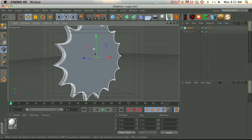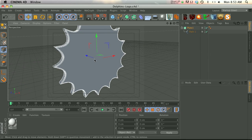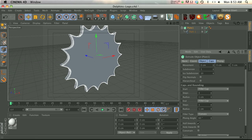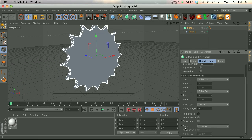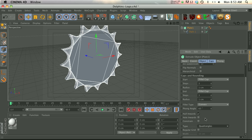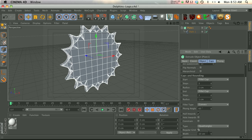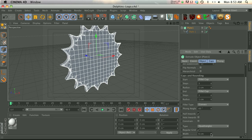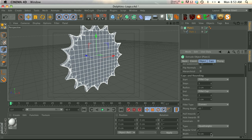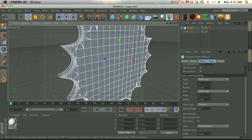So let's go down to our ngons. We don't want ngons, we're going to change this to quadrangles and we're going to check regular grid. And now we can play around with the width to kind of make this a little bit more uniform, something like that.